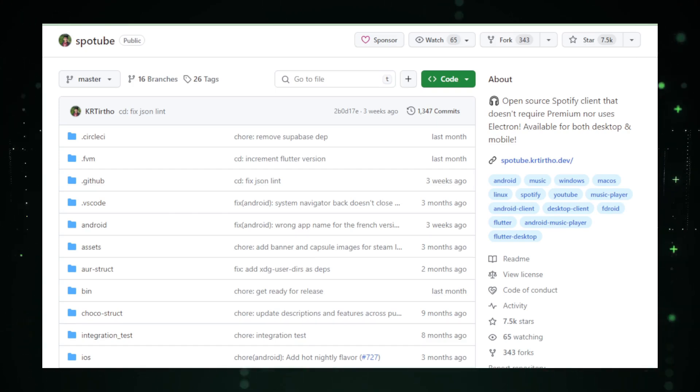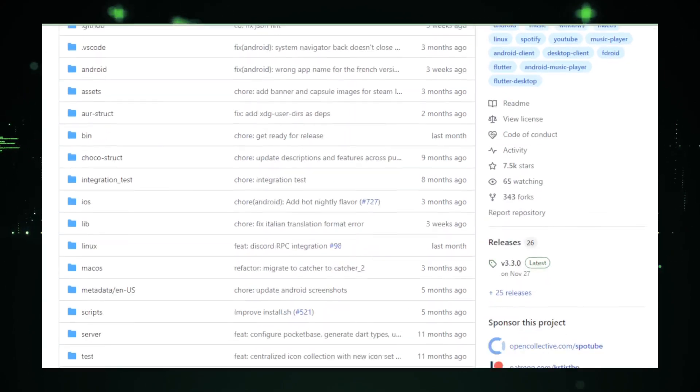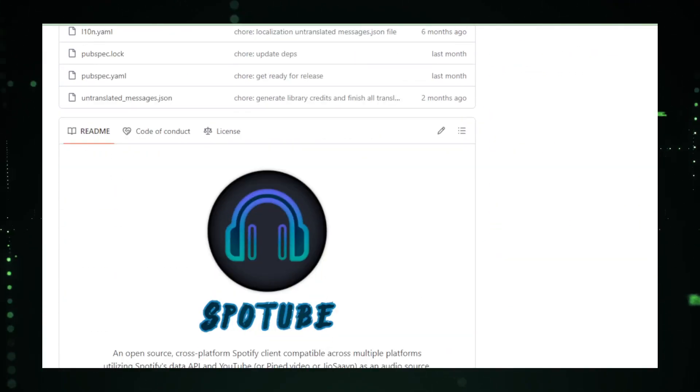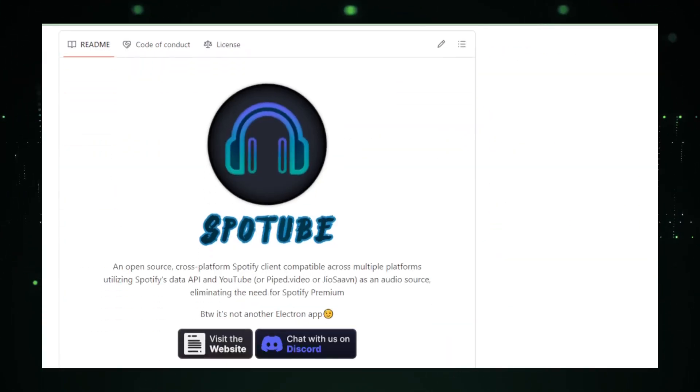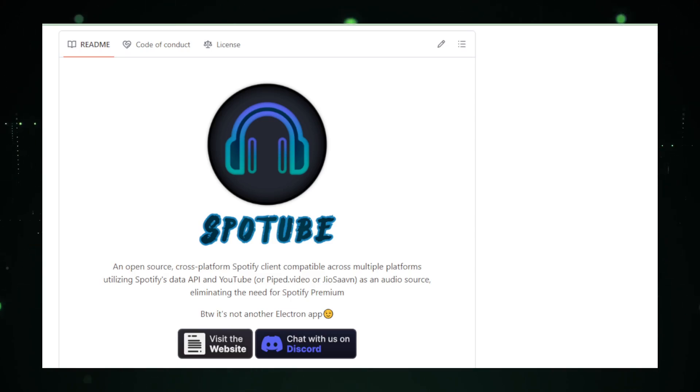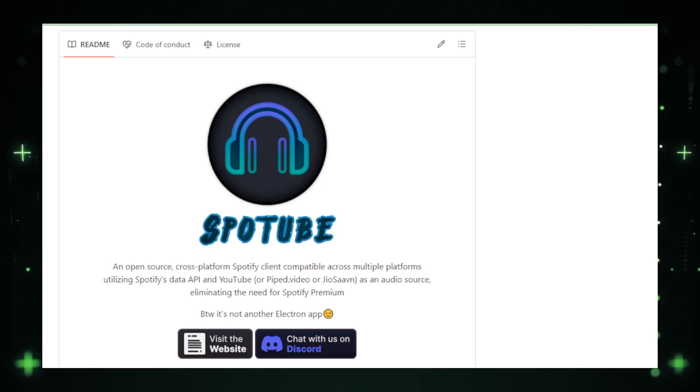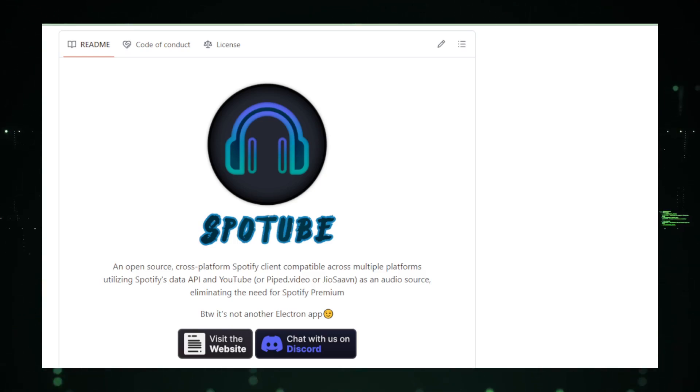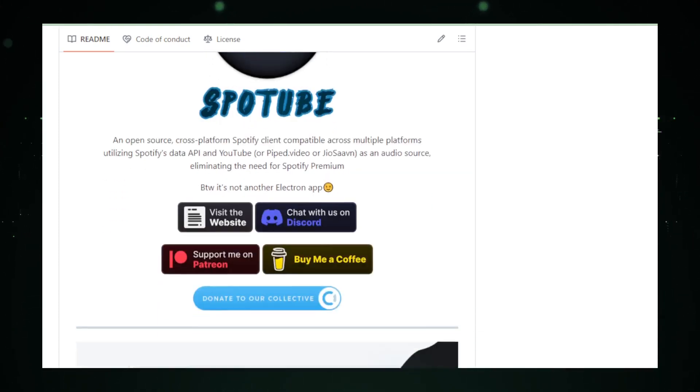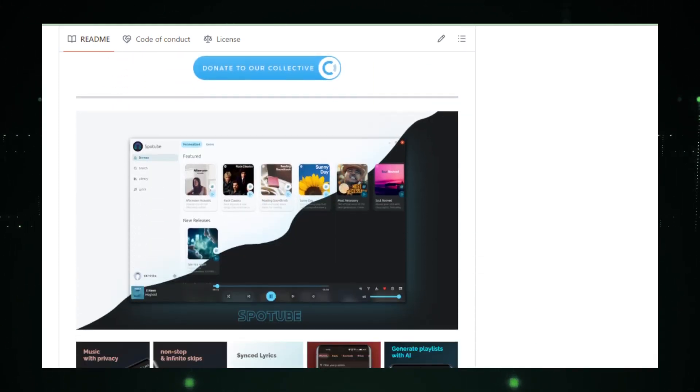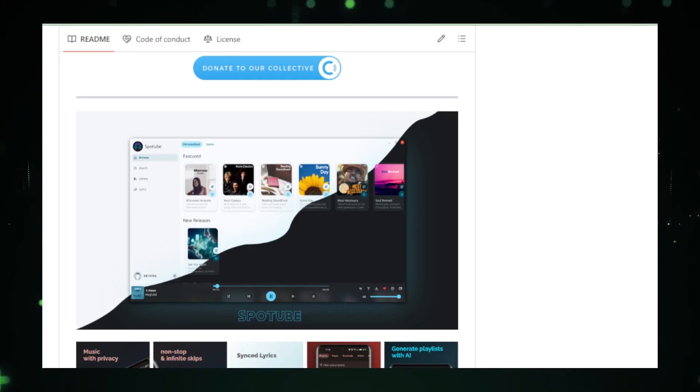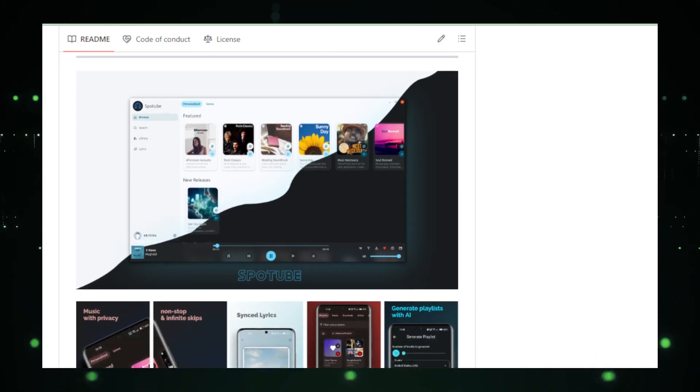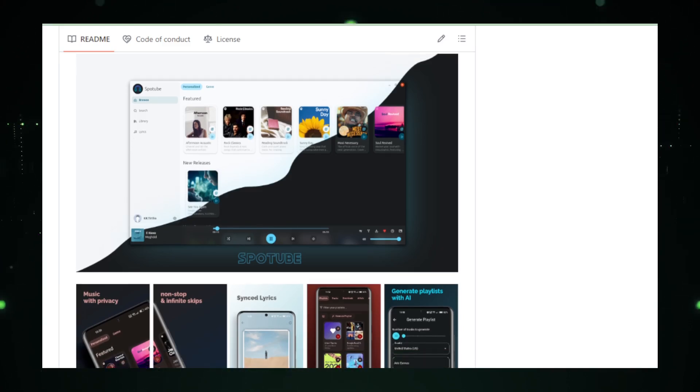However, it's essential to consider the legal aspects. While Spotube bypasses Spotify's premium restrictions, its legality may vary depending on your location and Spotify's terms of service. Also, being in the development stage, you might encounter minor bugs, so use it responsibly. As we wrap up our Spotube exploration, don't forget to check out the GitHub repository linked in the description for the latest updates and to contribute to its growth. After tuning into Spotube's beats, let's switch gears to a project that's all about efficiency and workspace optimization.